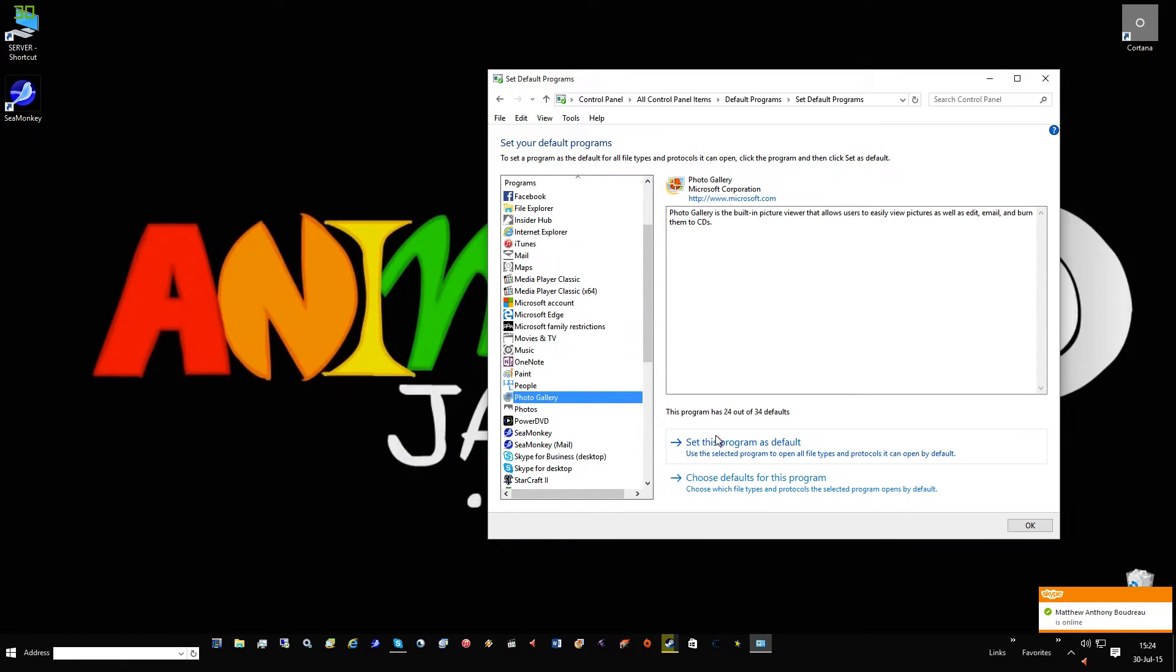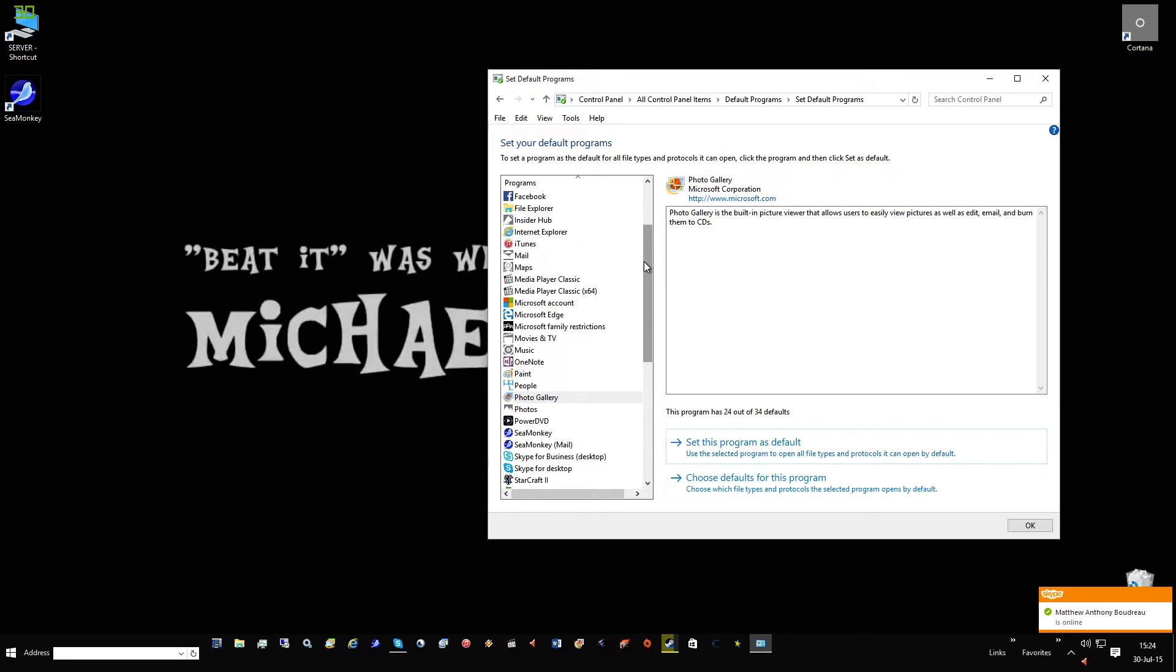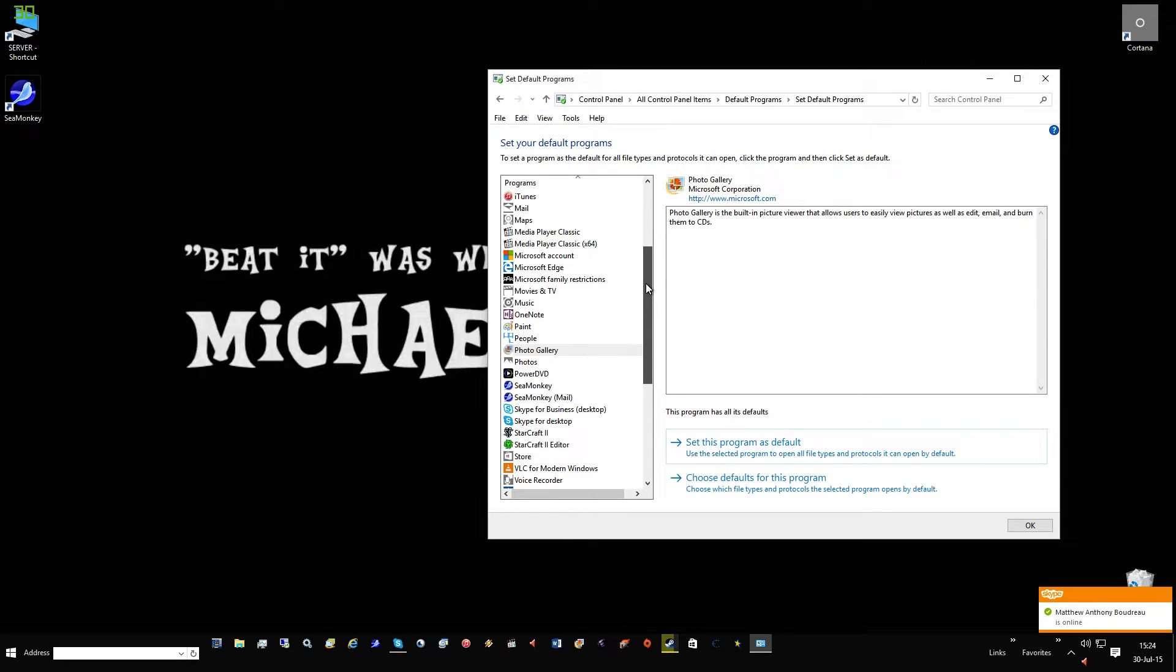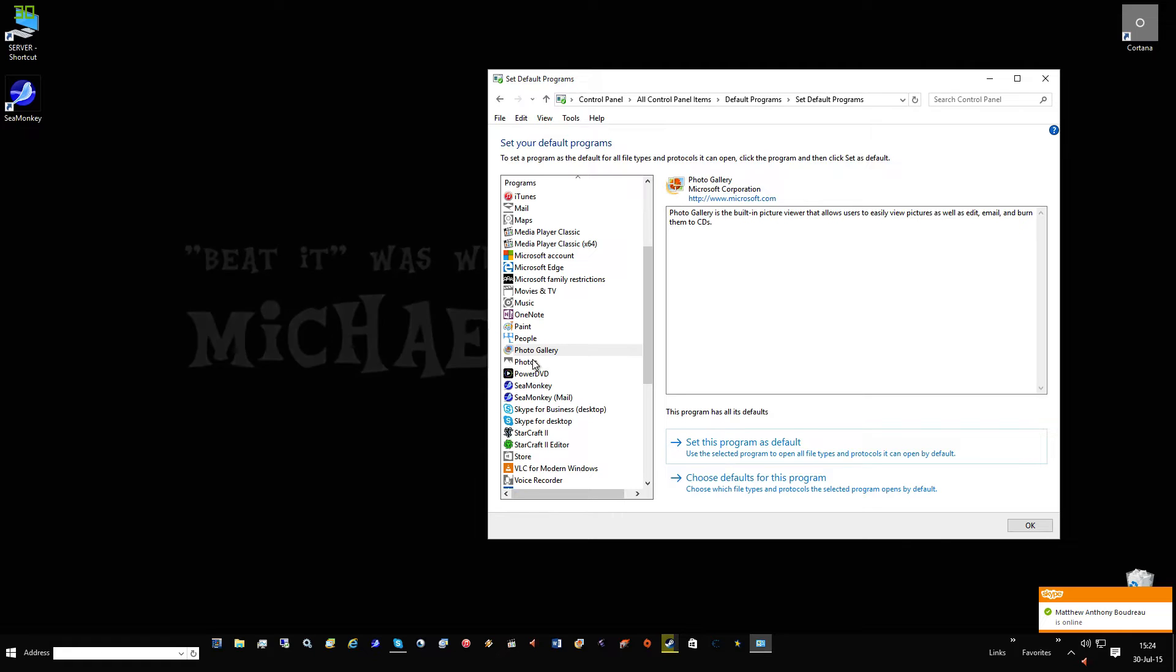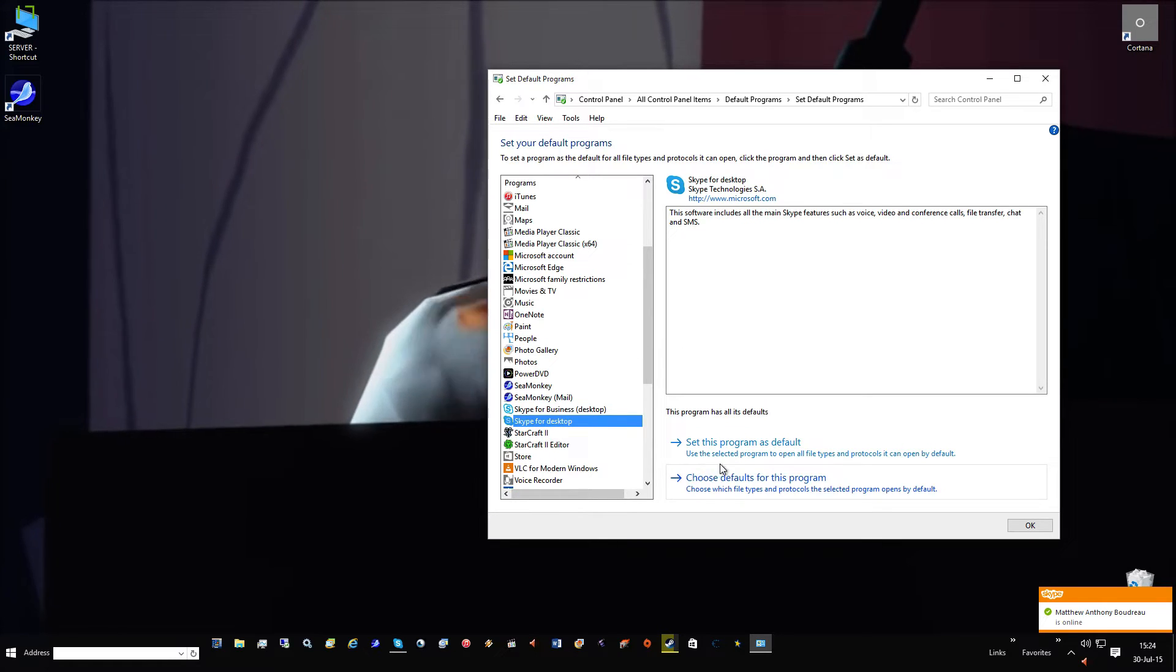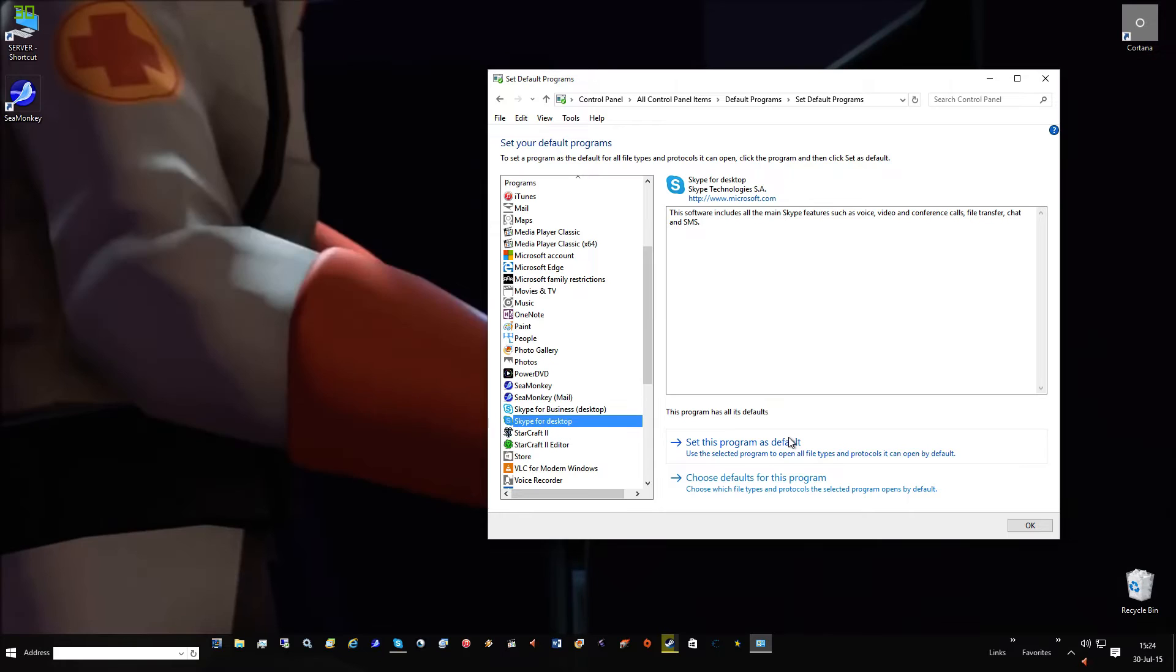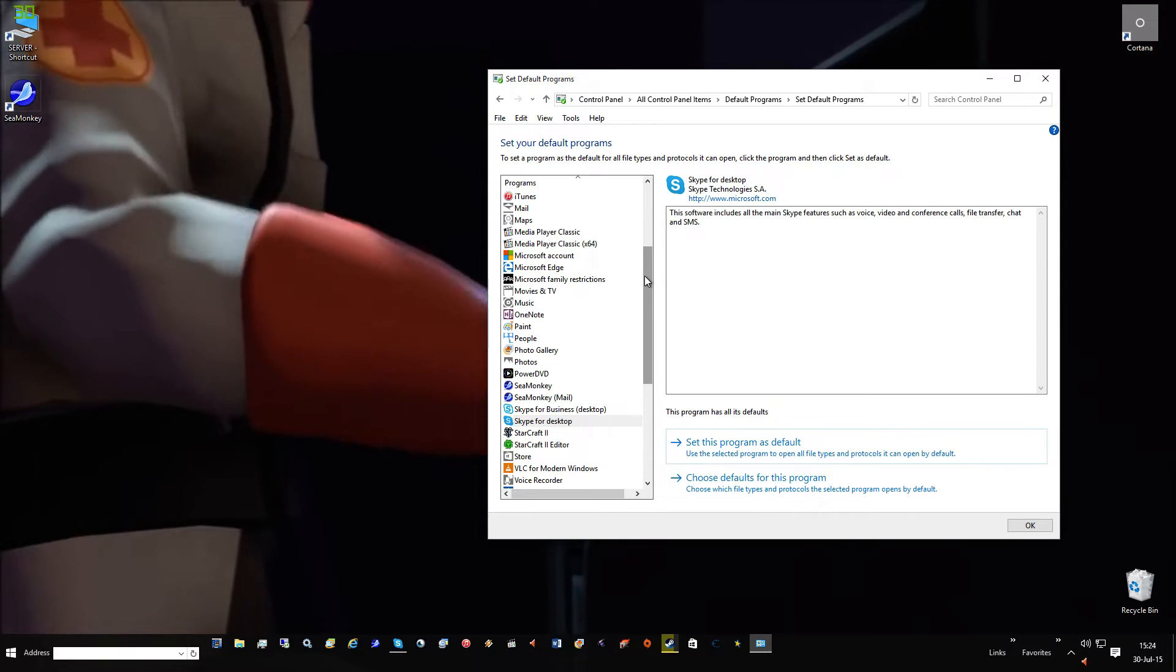Windows Photo Gallery, set as default so you can use the photo viewer instead of using the crappy metro version. And set Skype for desktop, set that for default.